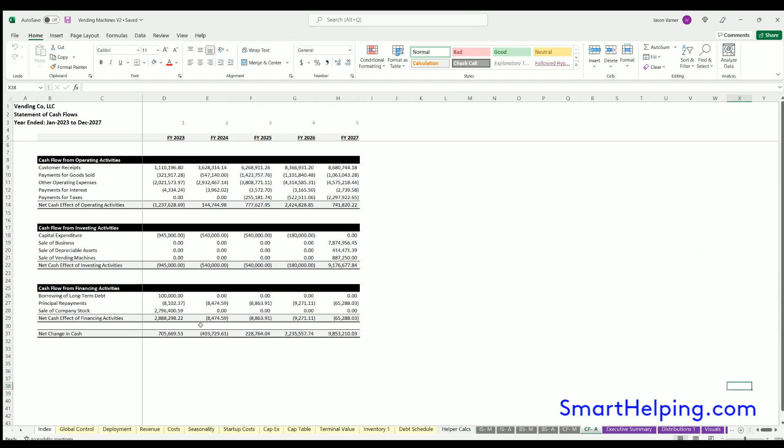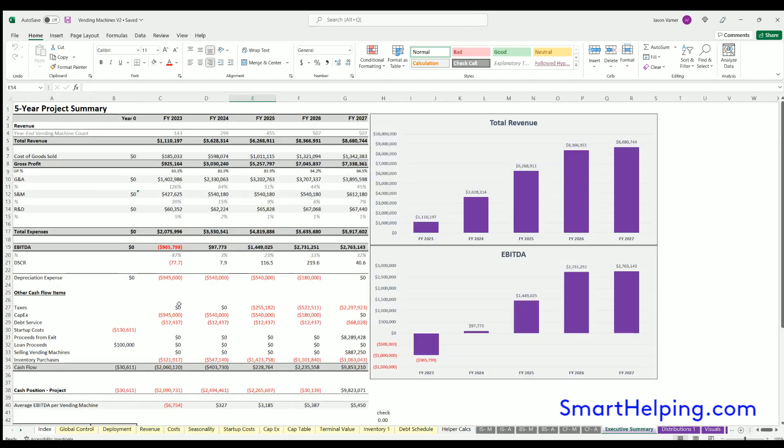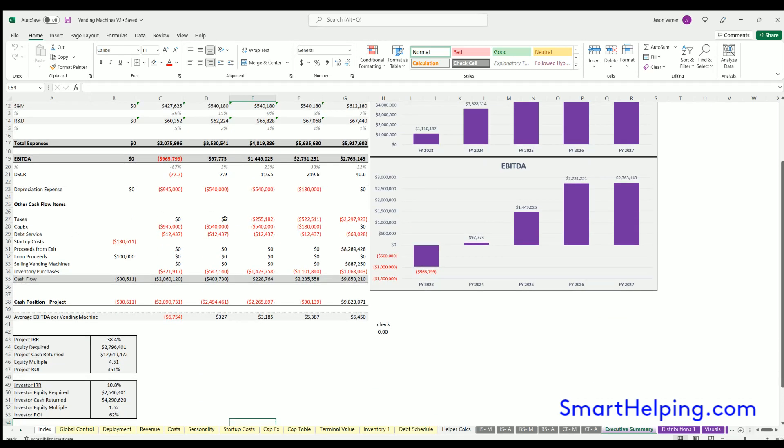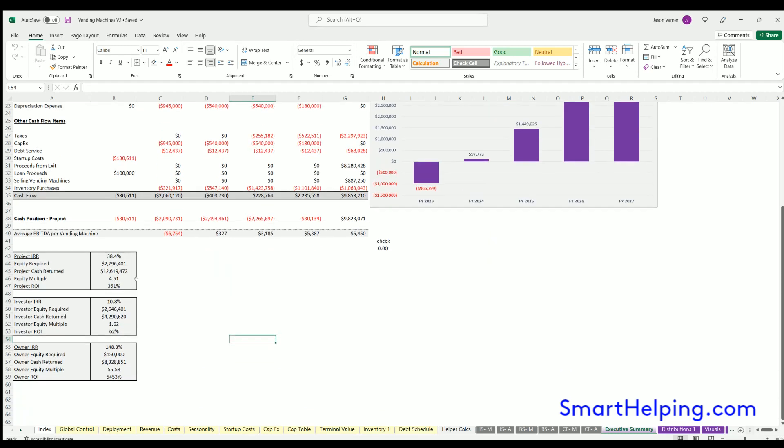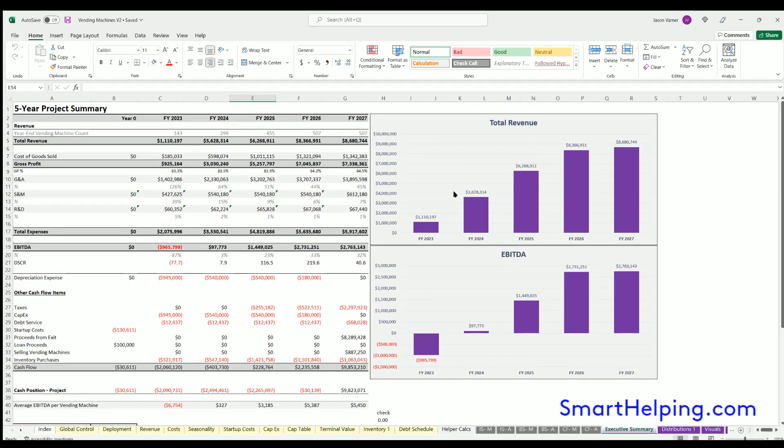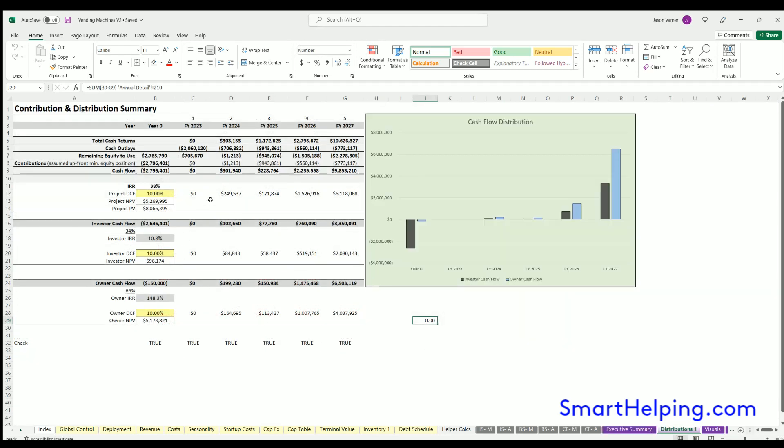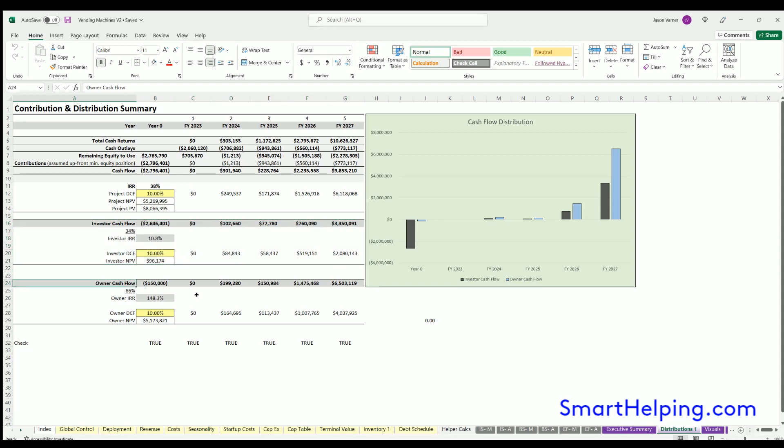Cash flow annual is the same deal but on an annual basis. Executive summary gives you a high-level look at all the financials from the income statement, other cash flow items, total cash flow, returns, IRR for the project's investors and owners, and a couple visuals. Distributions here show your discounted cash flow analysis. You can set a discount rate, get the net present value for the project, and also do it for the investor side and the owner side, with a visualization on that.